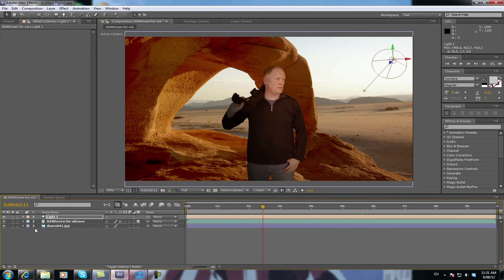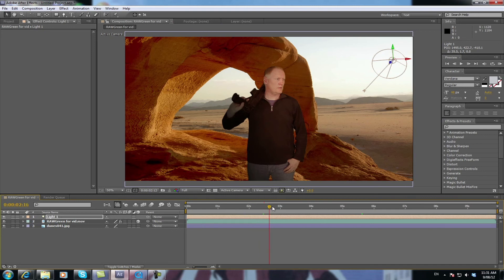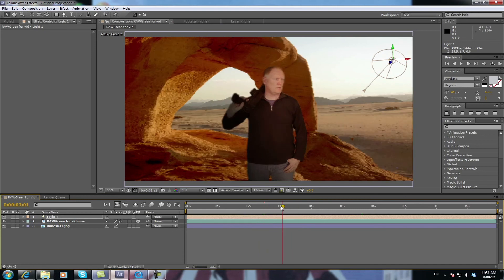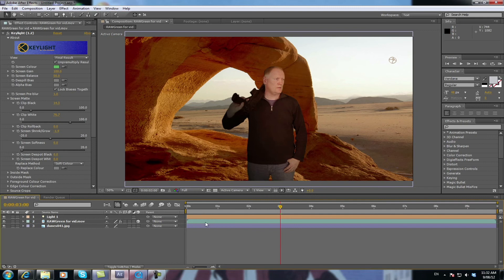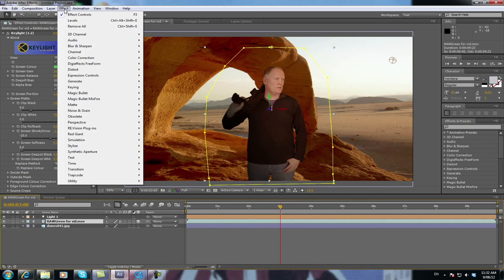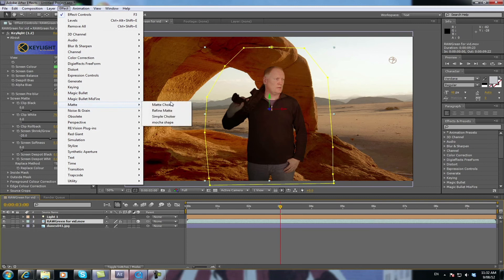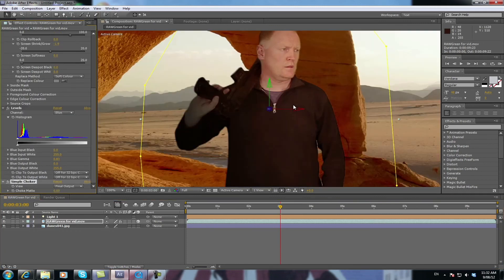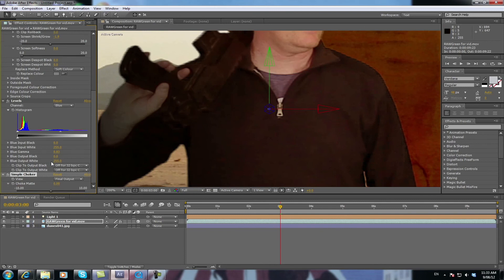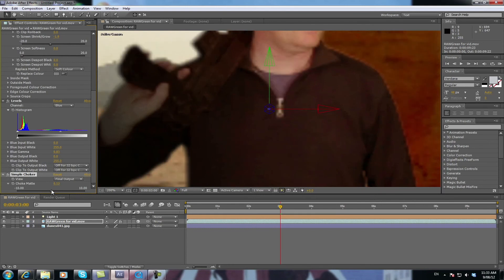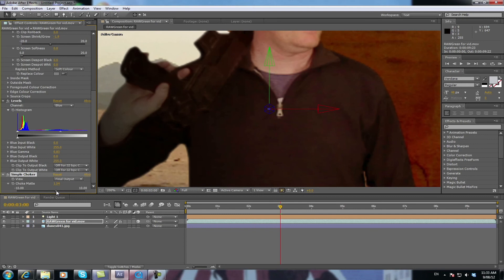Now, that's a fairly decent match. It's not perfect. It's nowhere near perfect actually. You can spend hours doing this sort of stuff. But this gives you an idea of where you need to be before you continue on. Now we've still got that bit of a sharp edge around that mask. So we're going to go to effect. Make sure you've selected your green screen footage layer. Go effect, matte, and go simple choker.